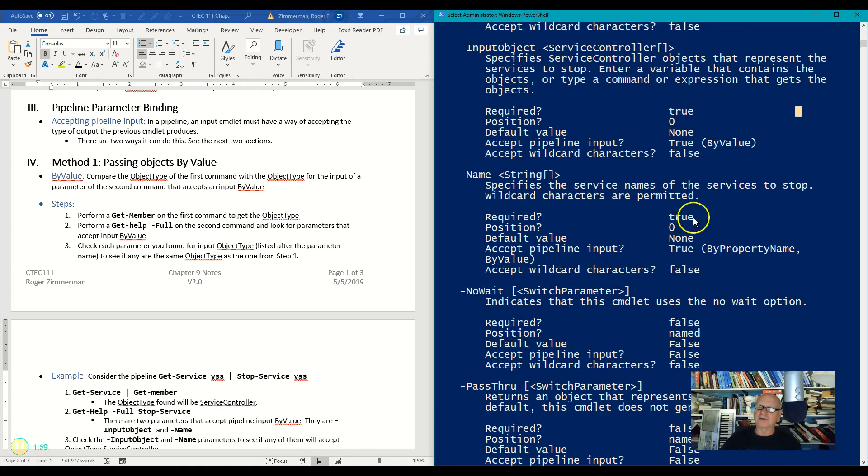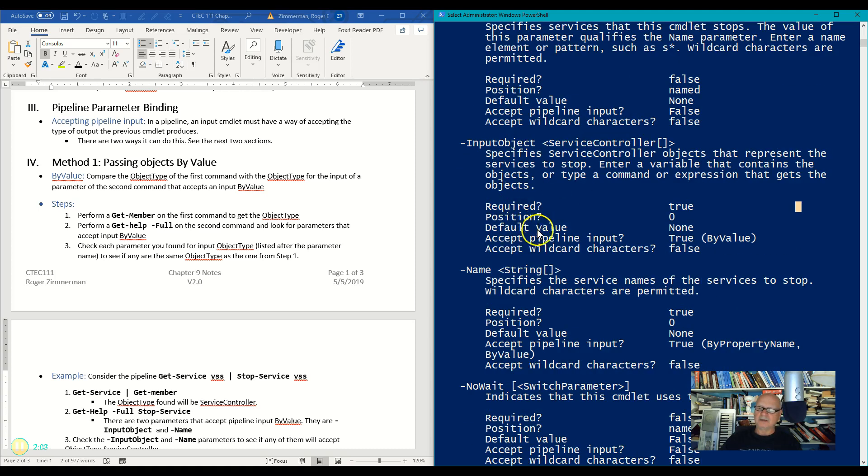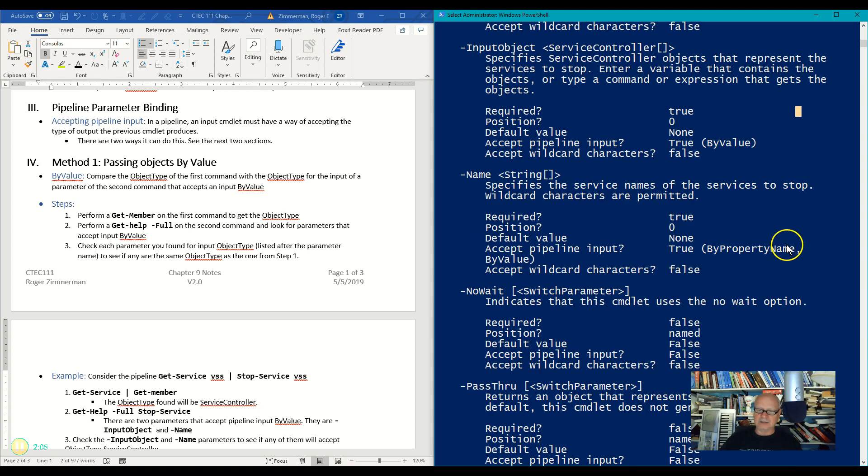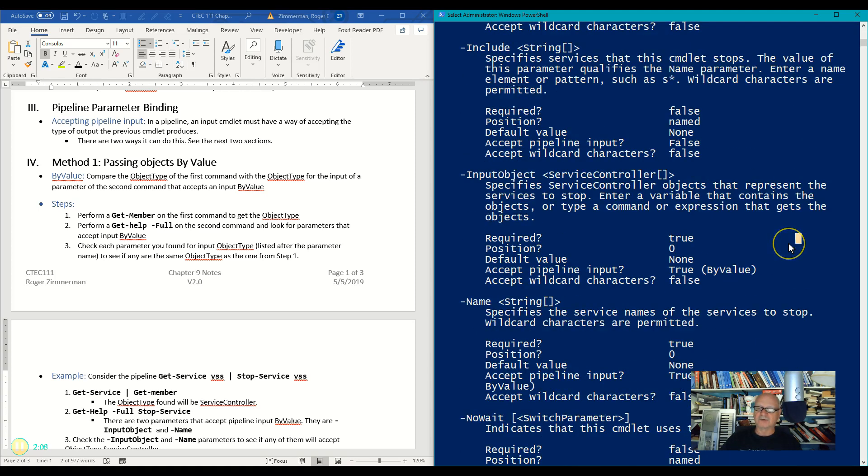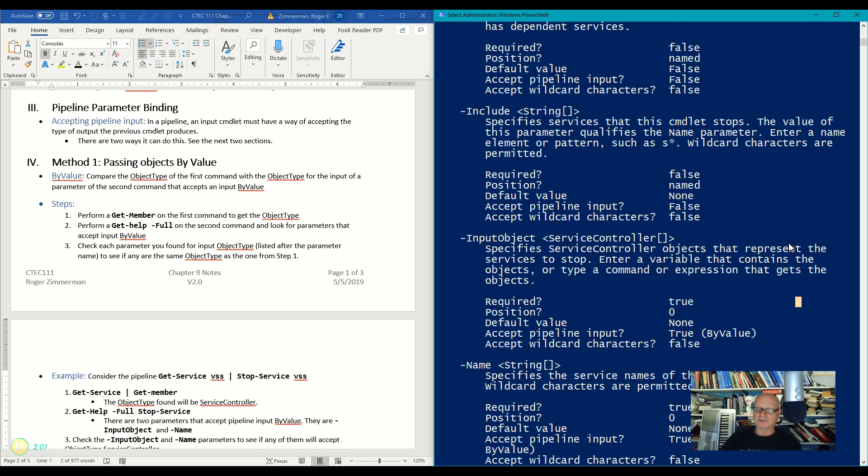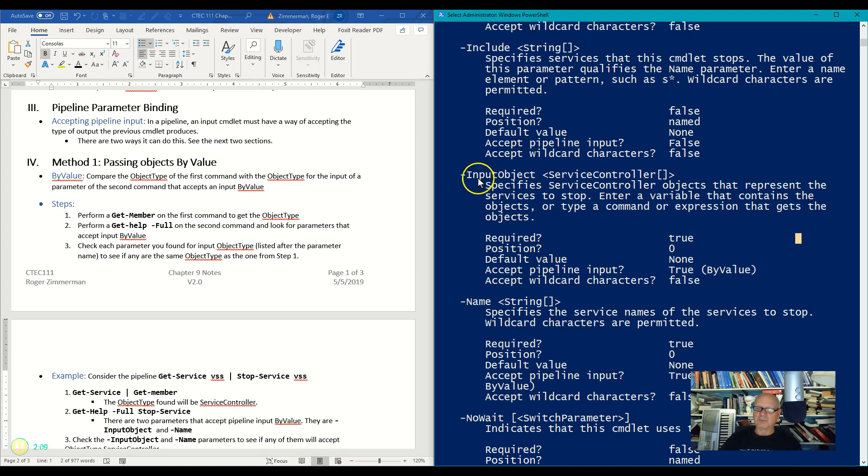So there are two that accept by value. They're the Name and the, what was the other one here, InputObject.